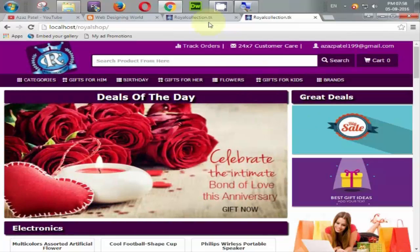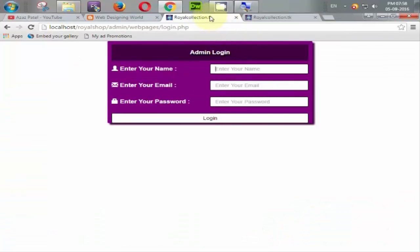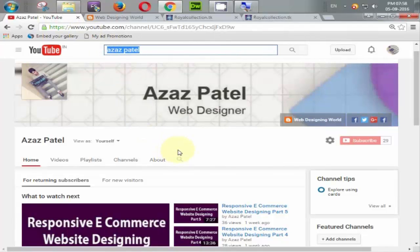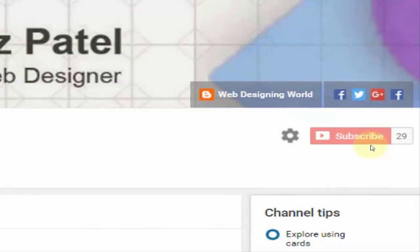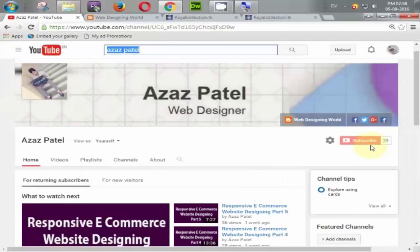In the next tutorial we start working on our project, so stay connected. If you like my videos, please like, share, and if you have any questions, comment below. Don't forget to subscribe to my YouTube channel for the latest updates. Thanks for watching — see you in the next tutorial, goodbye.